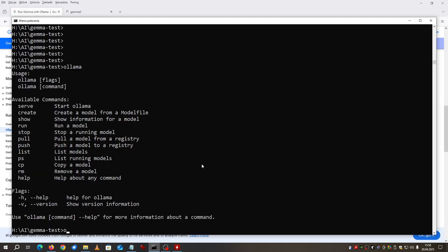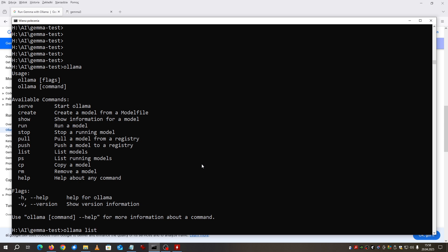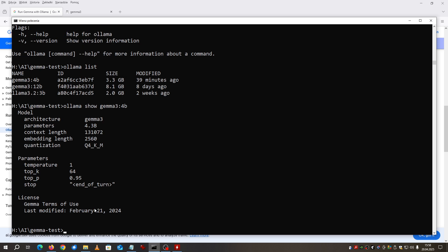OLAMA list, and if I do this command OLAMA show and put the name of the model, you will find out how much it will take on the disk. It is 2.5 gig at the moment. Context length is important because it means how much tokens it can analyze in a single shot.